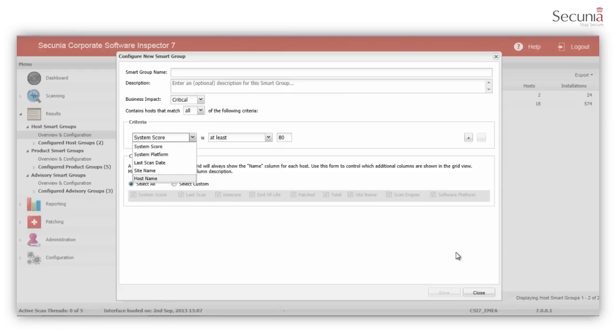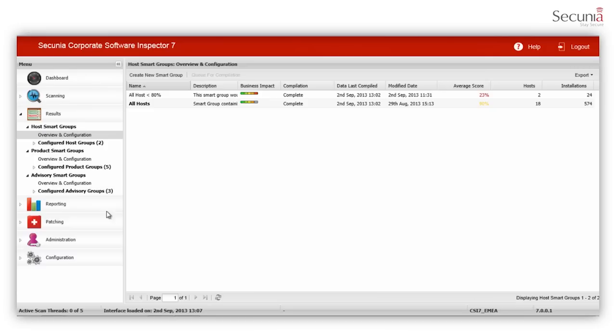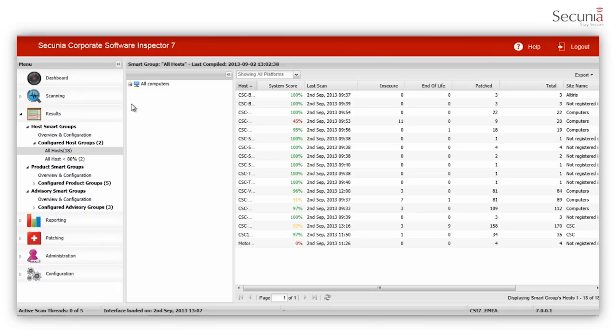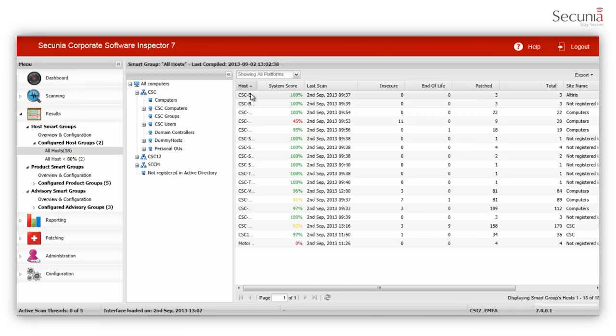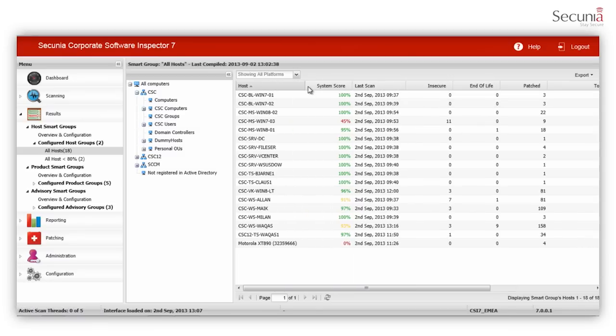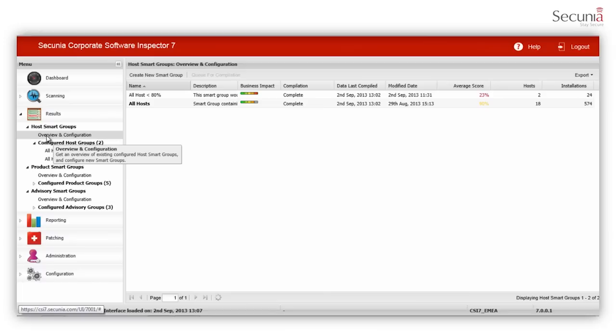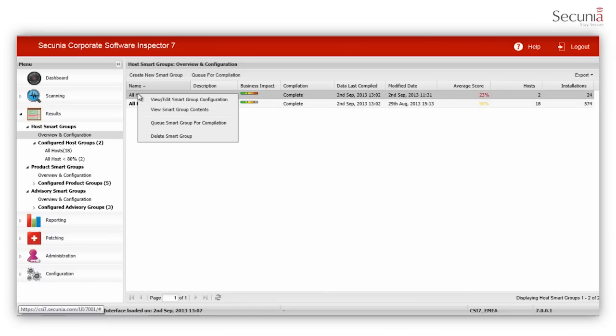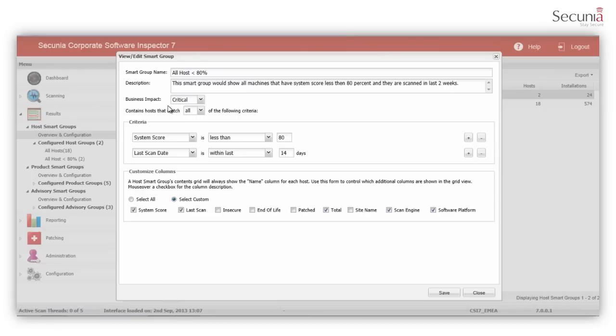You can scan all hosts according to their Active Directory layout. The results display the host name and the system score and the number of insecure, end-of-life and patched programs. You can also create custom host-based smart groups that fit your requirements. As an example, we have created a smart group which shows all hosts that have system scores of less than 80% that have been scanned within the last two weeks. This enables you to prioritize the patching of these machines.